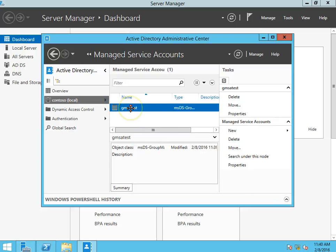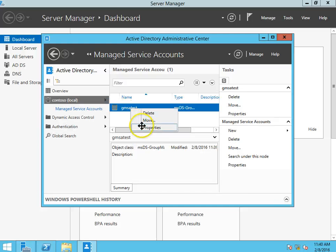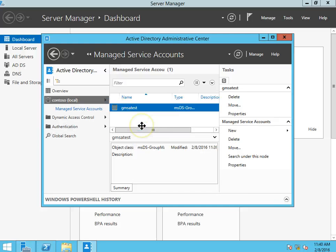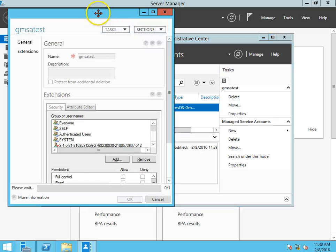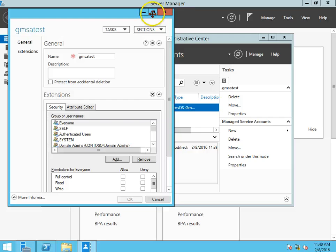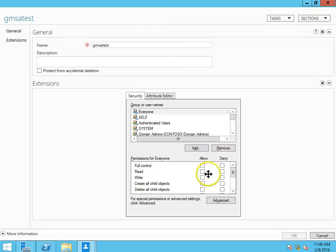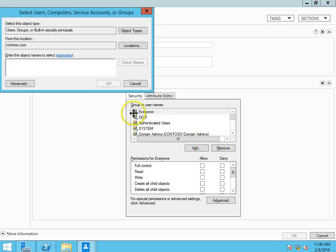There's GMSATest. And we're going to go to properties on this. And we do need to add the servers that we want to be able to participate in the GMSA service group. And that does include the domain controller.